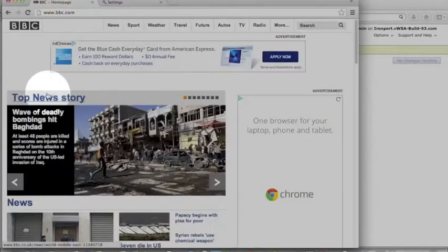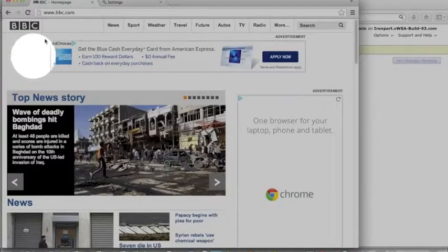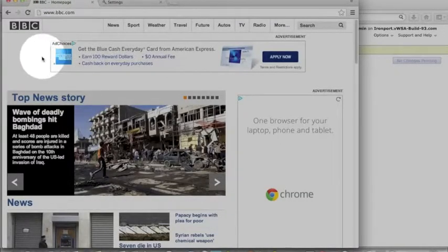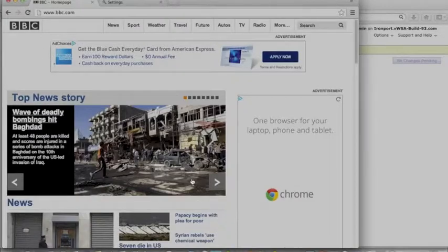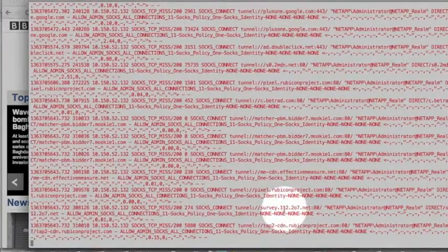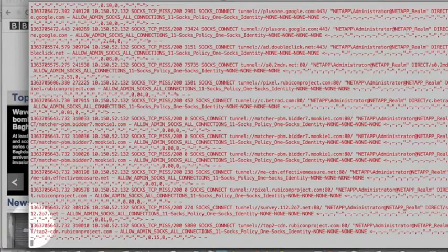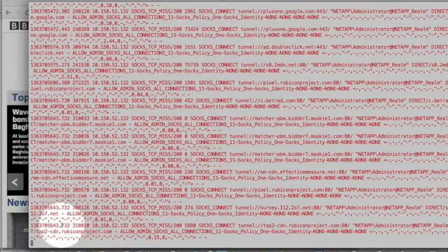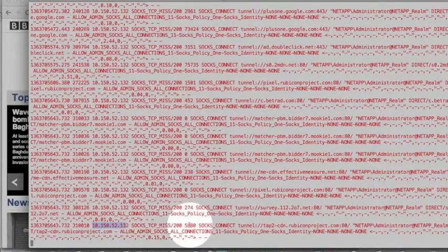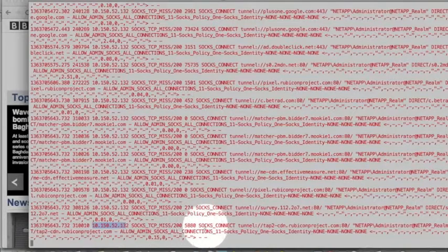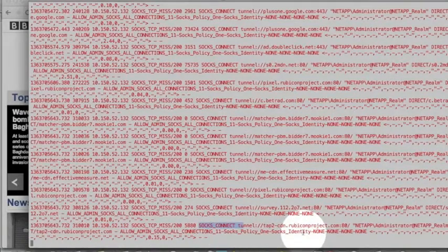Looking at this example here, BBC.com is the site I went to. I'm only sending traffic on port 80. Looking at the log which I have here, these items remain the same. This is my client IP. SOCKS connect. And it's going to be tunneling this information.